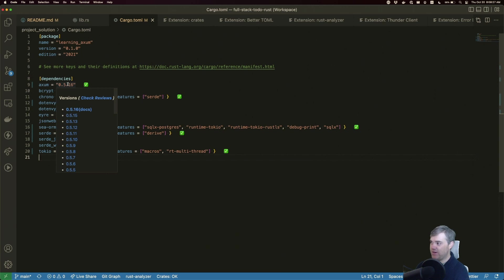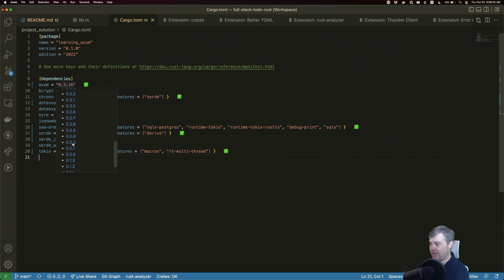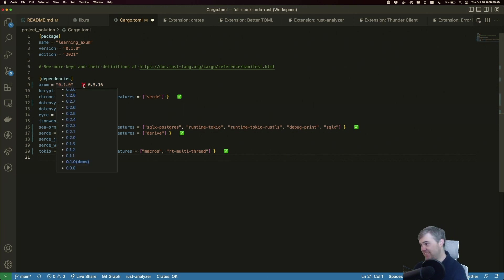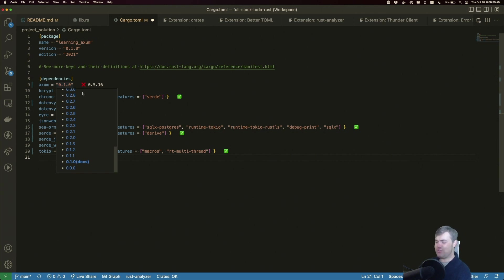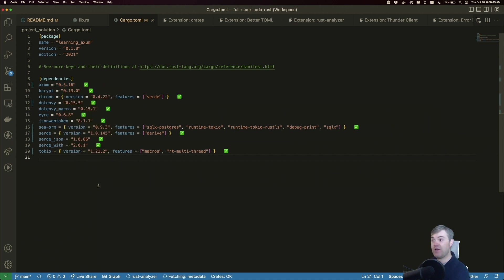When I hover over the version, I get to see all the different previous versions. And if I go down to like 0.10, it yells at me and says, 'Hey, you're really out of date. You should really consider bringing this up to something more recent.' So I'm really happy with Crates.